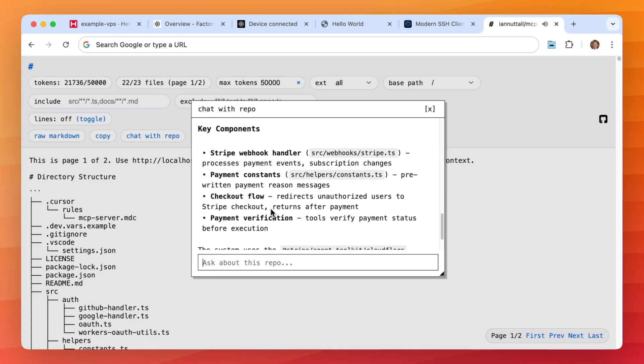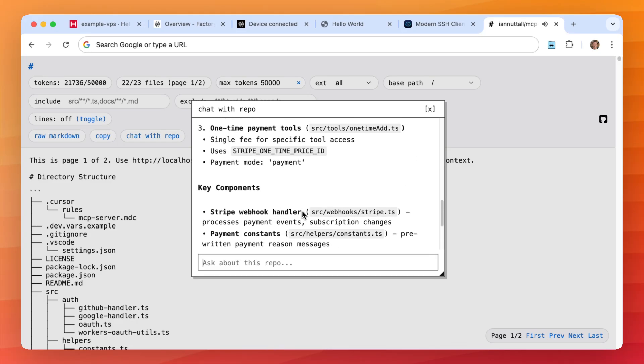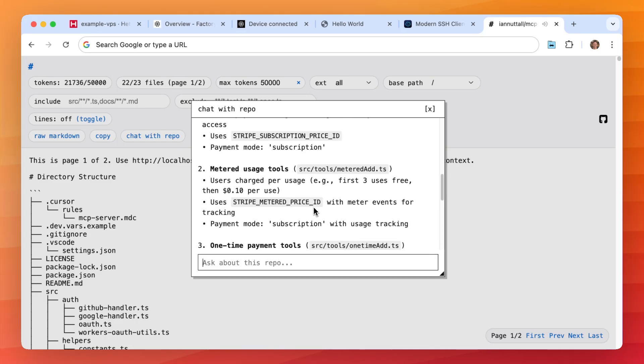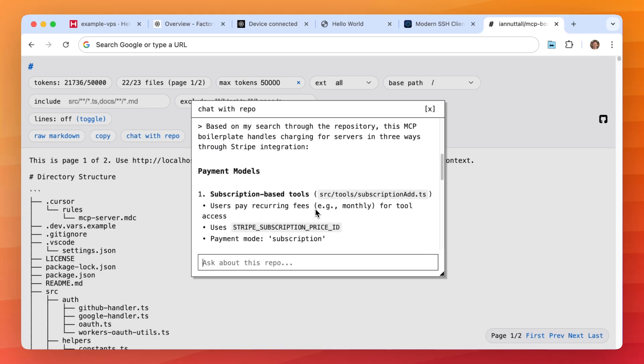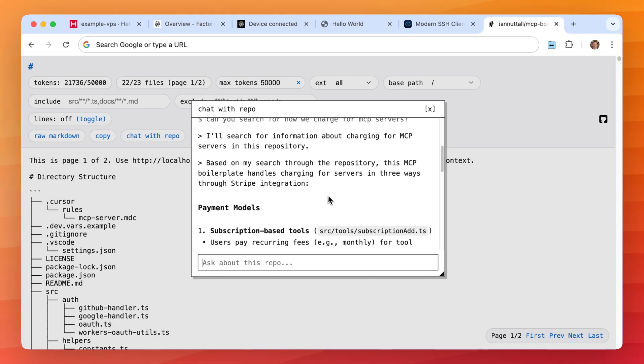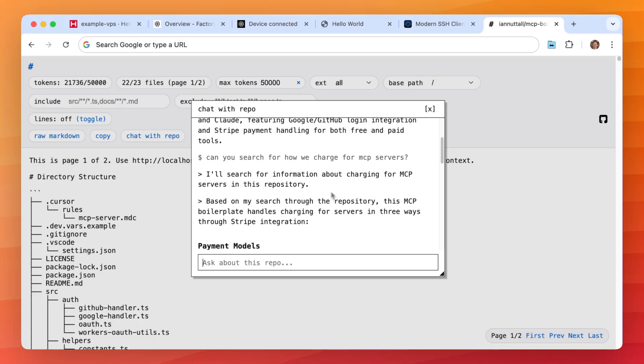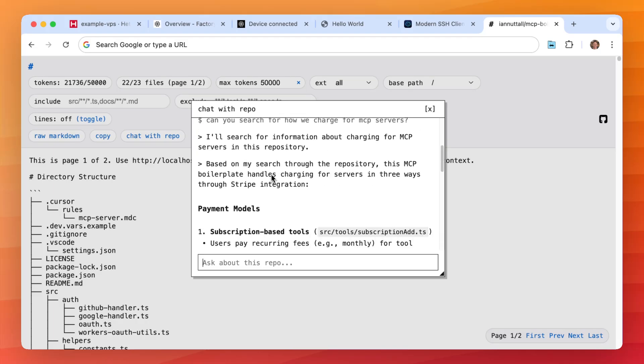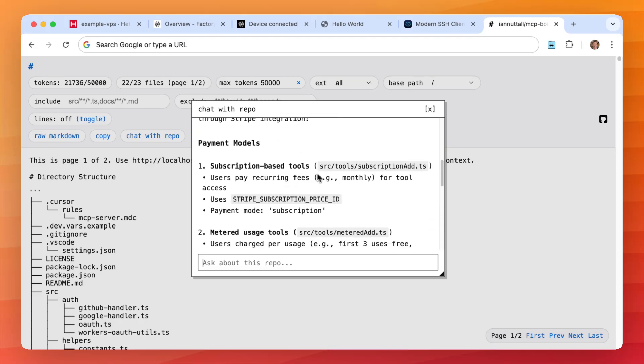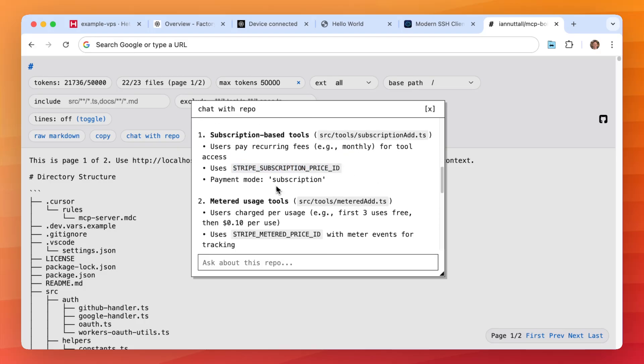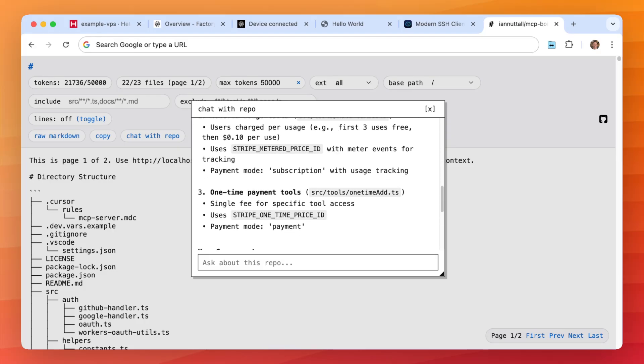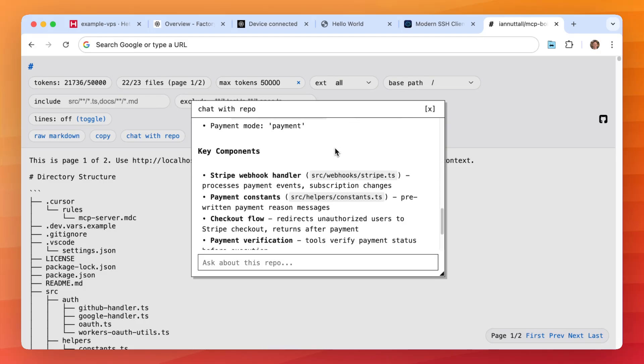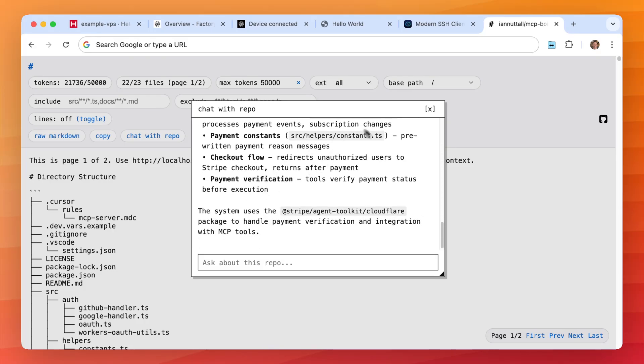And here it gives us very specific instructions of how we can charge for an MCP server using the boilerplate with file locations, environment variables, payment methods, metered usage, all the stuff that you would need to chat with a repository on here. And this is all done through Droid Exec.